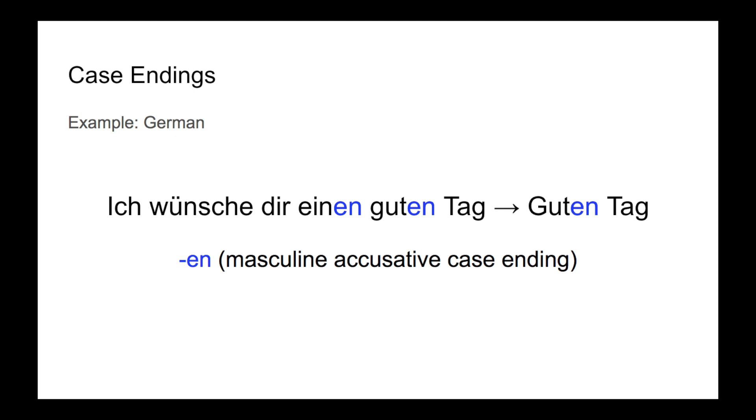As a consequence of the fact that you are wishing someone something, a language with grammatical cases may keep the case marking on the greeting. This can be seen in the German equivalent of good day, guten Tag. This comes from a shortening of the phrase ich wünsche dir einen guten Tag, where ein guten Tag is in the accusative case, and thus the shortening is also in the accusative case.